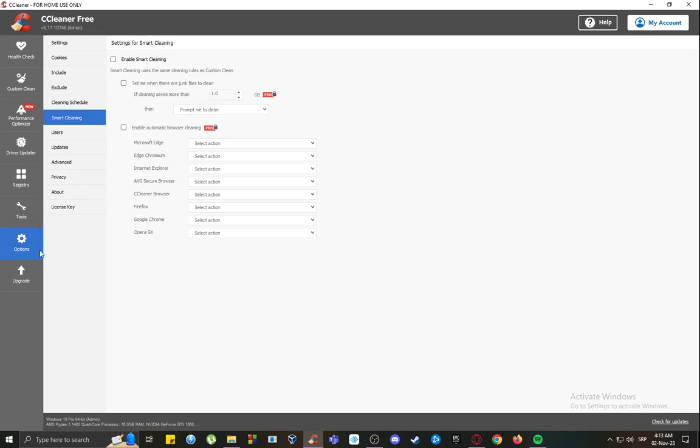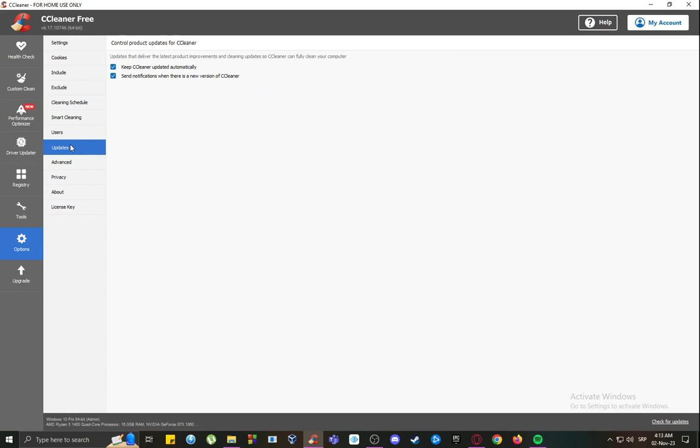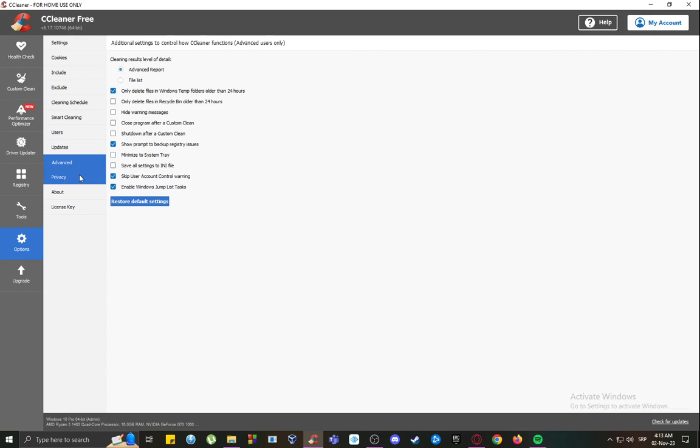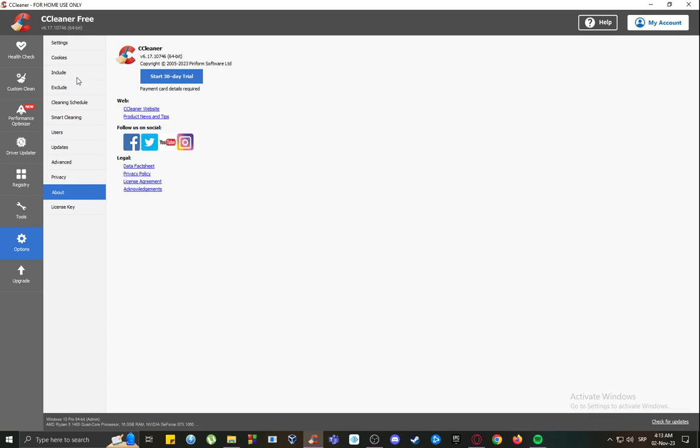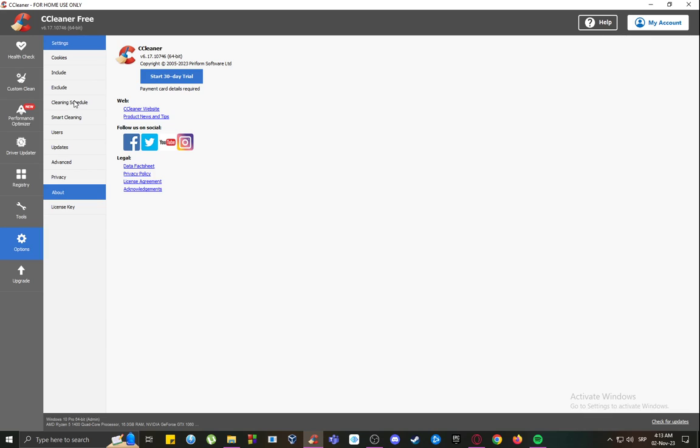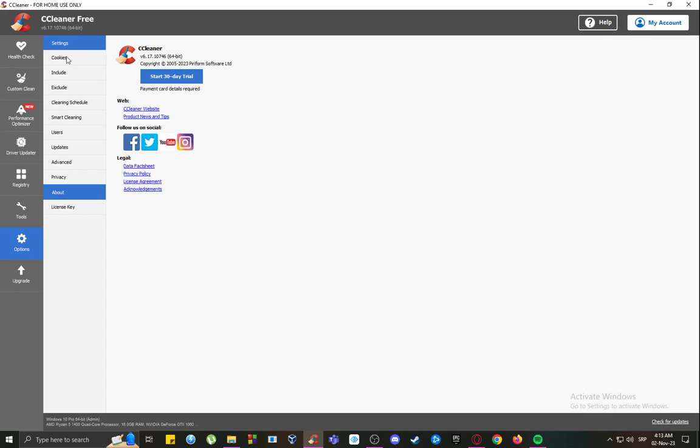You want to go into options. Once you're here, you want to ensure that smart cleaning is disabled, that this enable box is unchecked. You also want to go into updates and disable keep CCleaner updated automatically, and disable notifications just in case. You can go into the advanced and sift through all of these options.